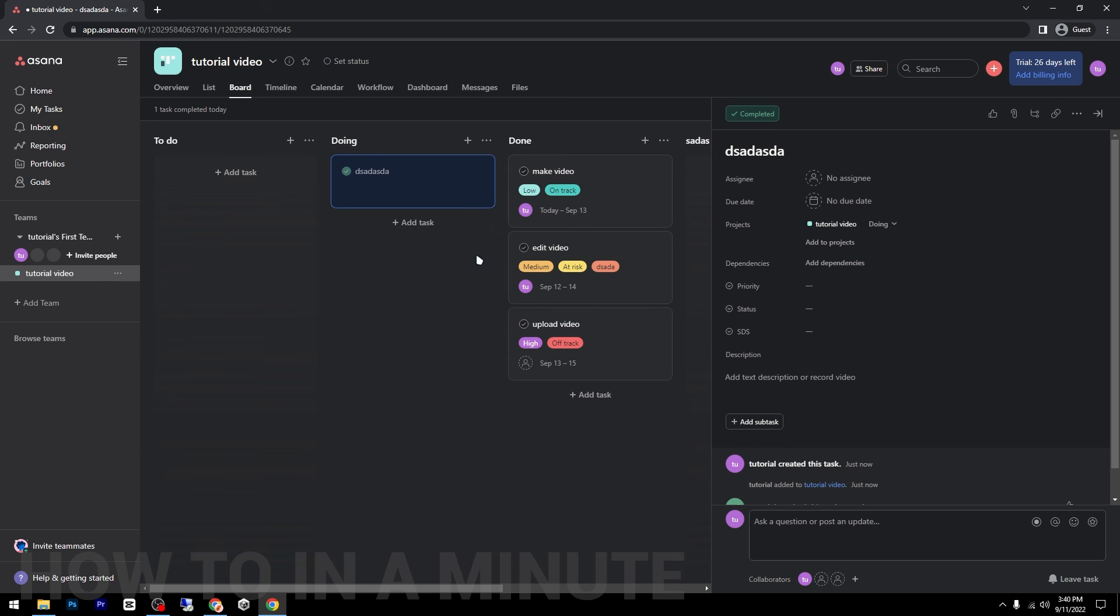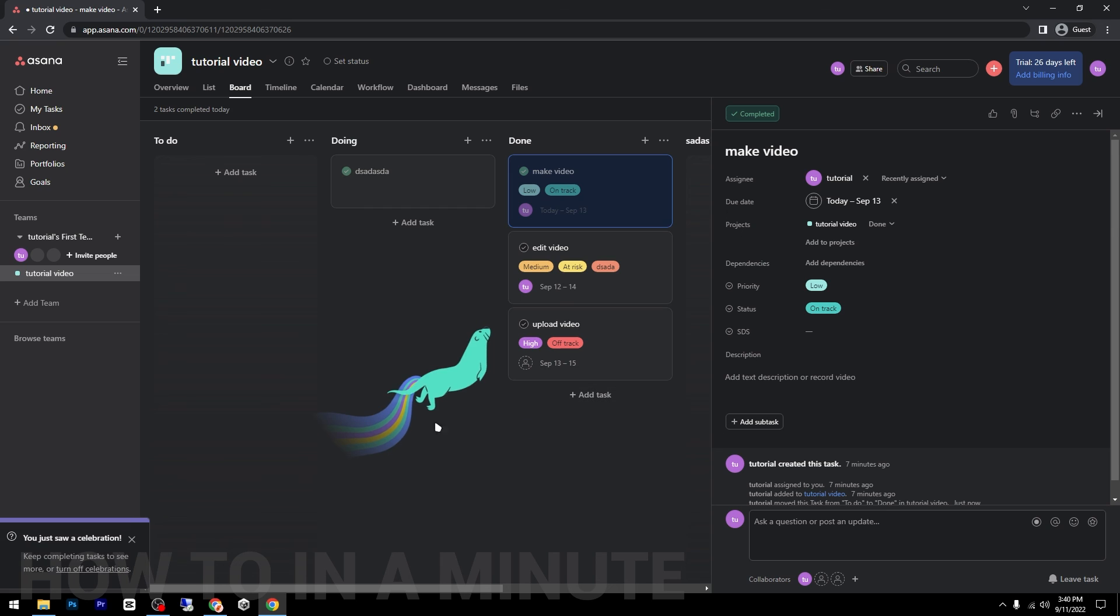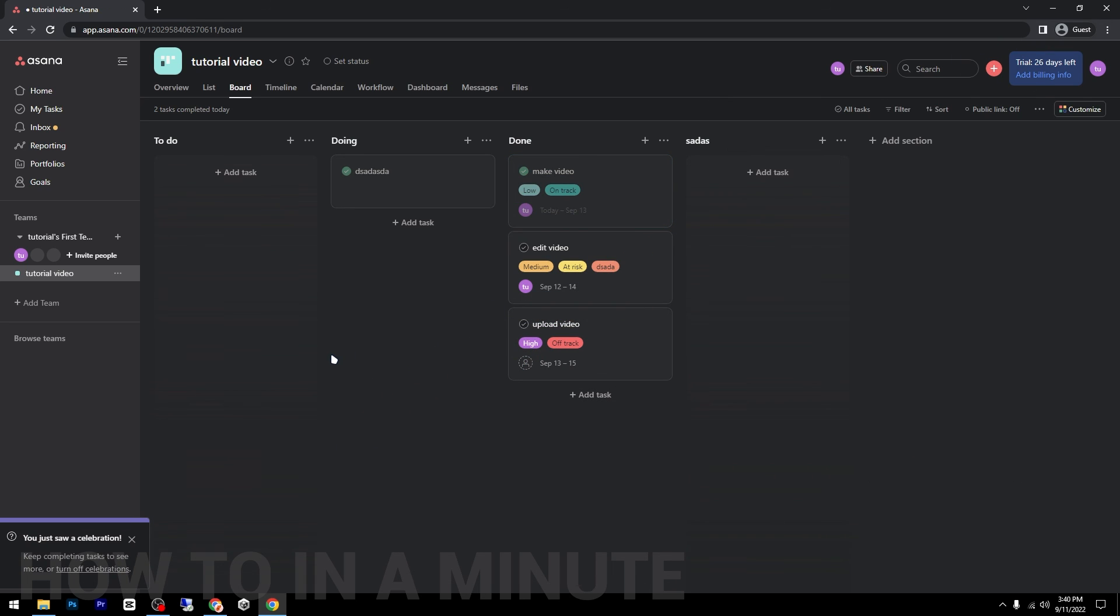After you made the task, you can mark as complete as you can see. And yeah, that's it for today's video guys. Thanks for watching.